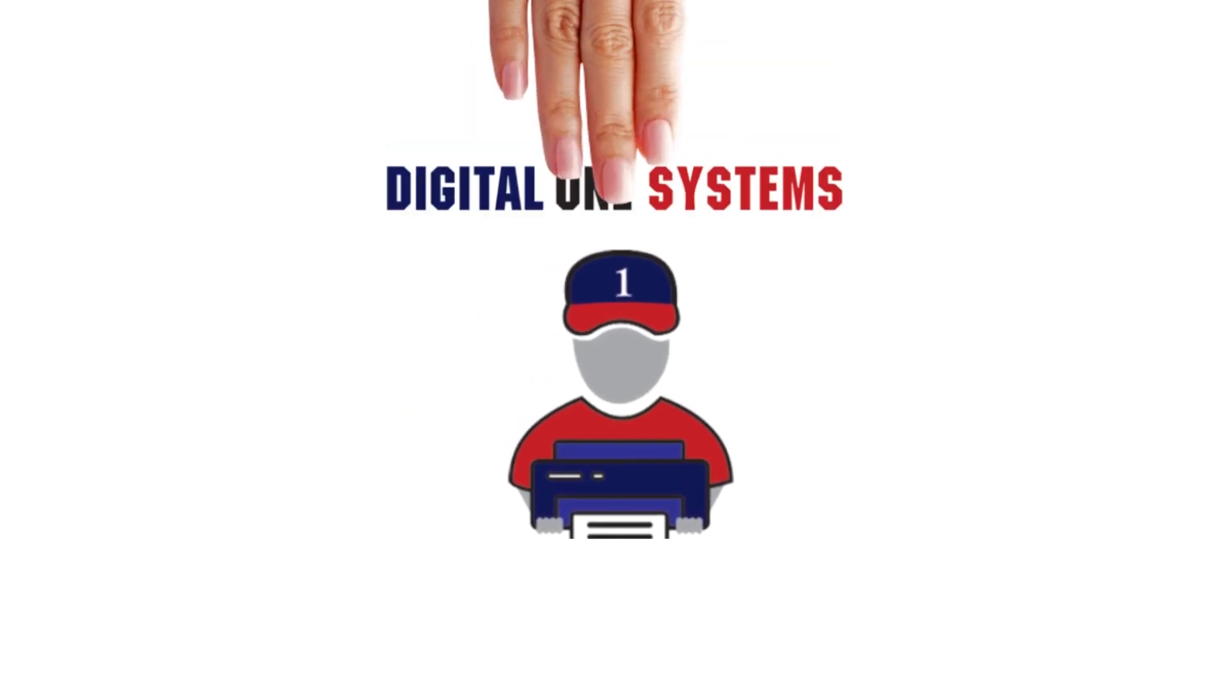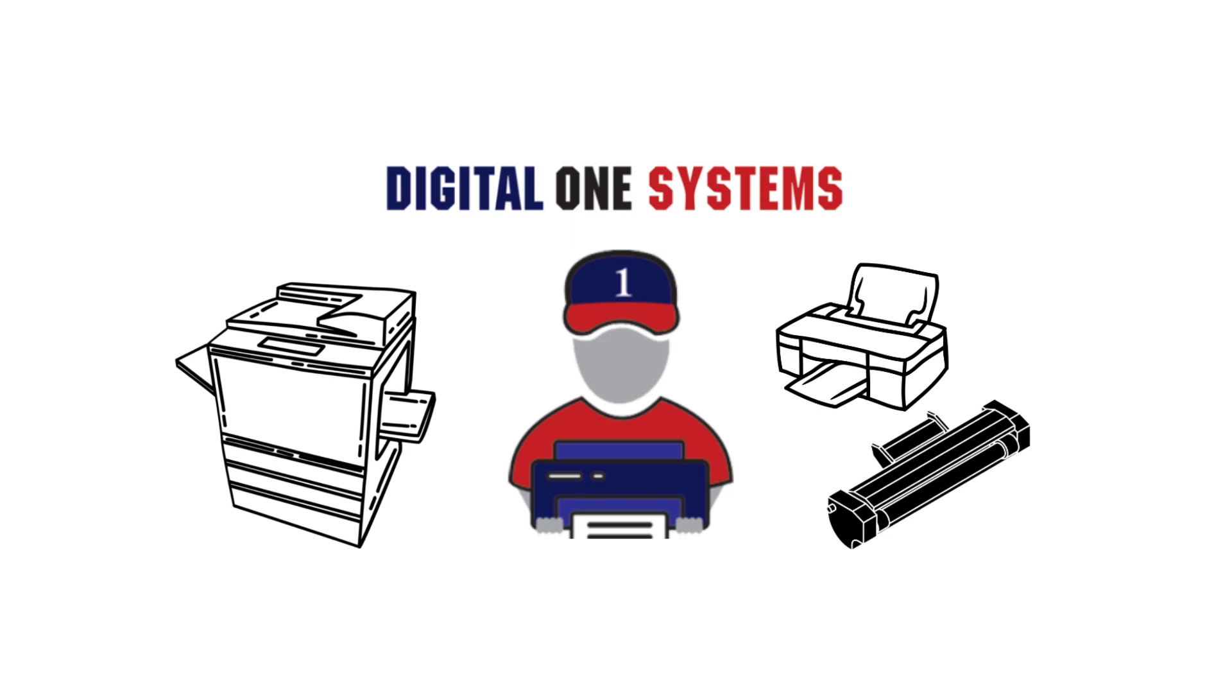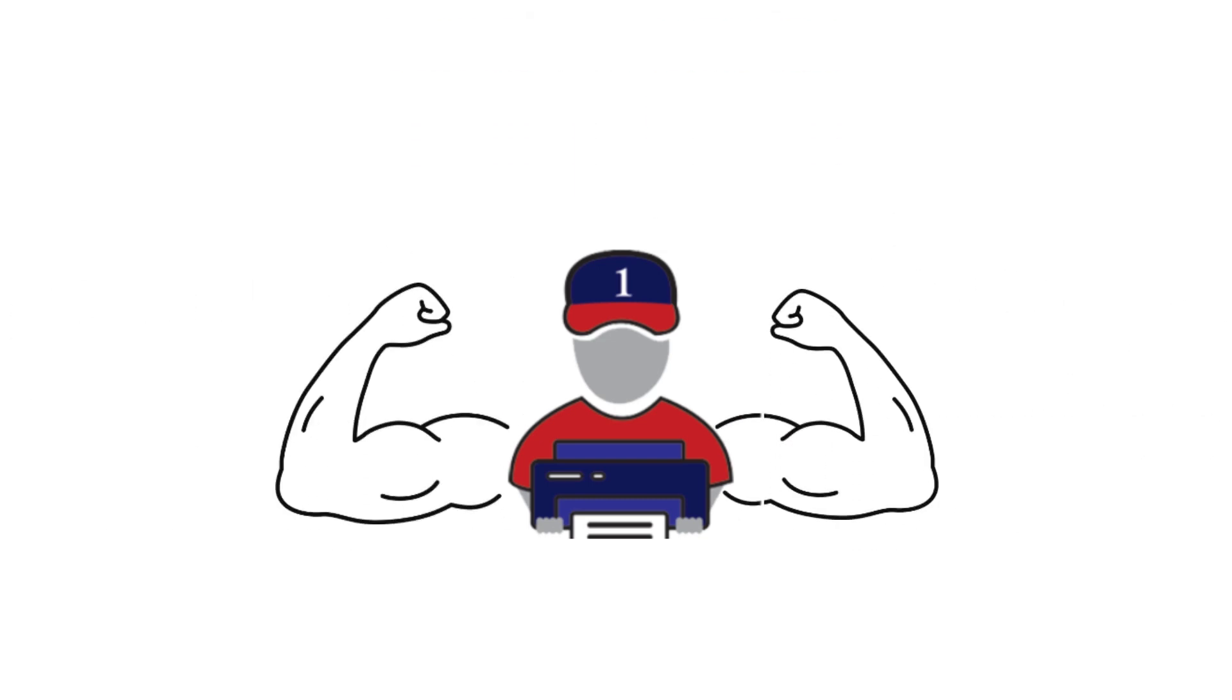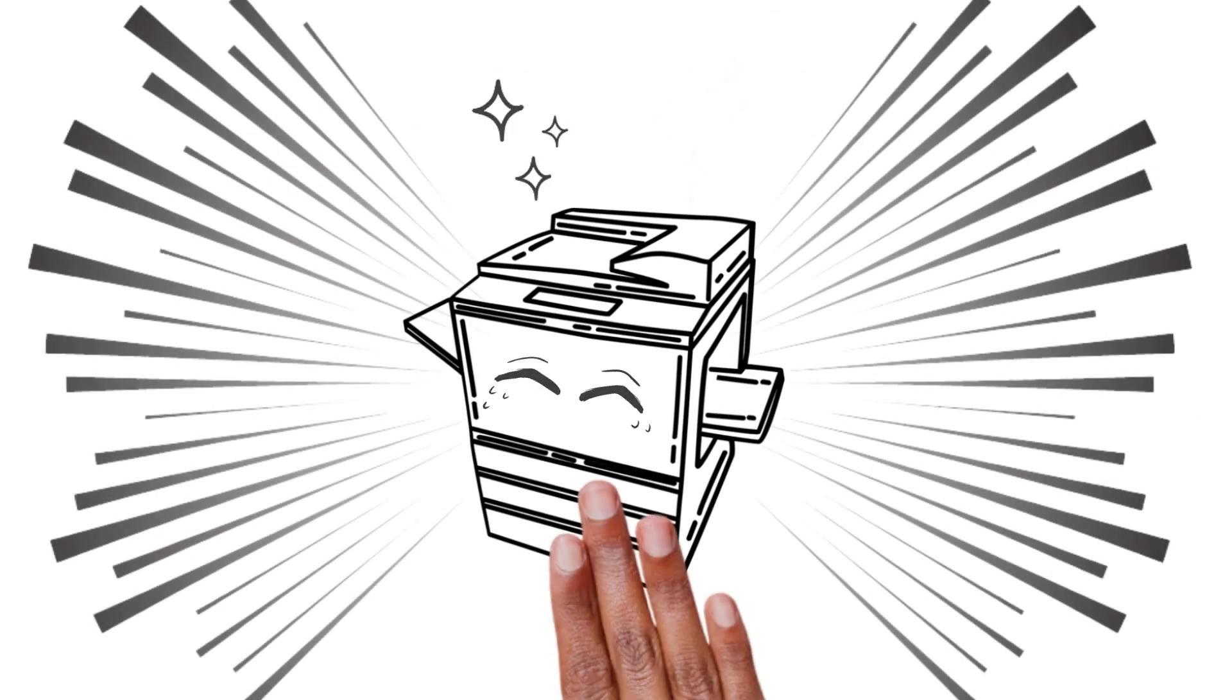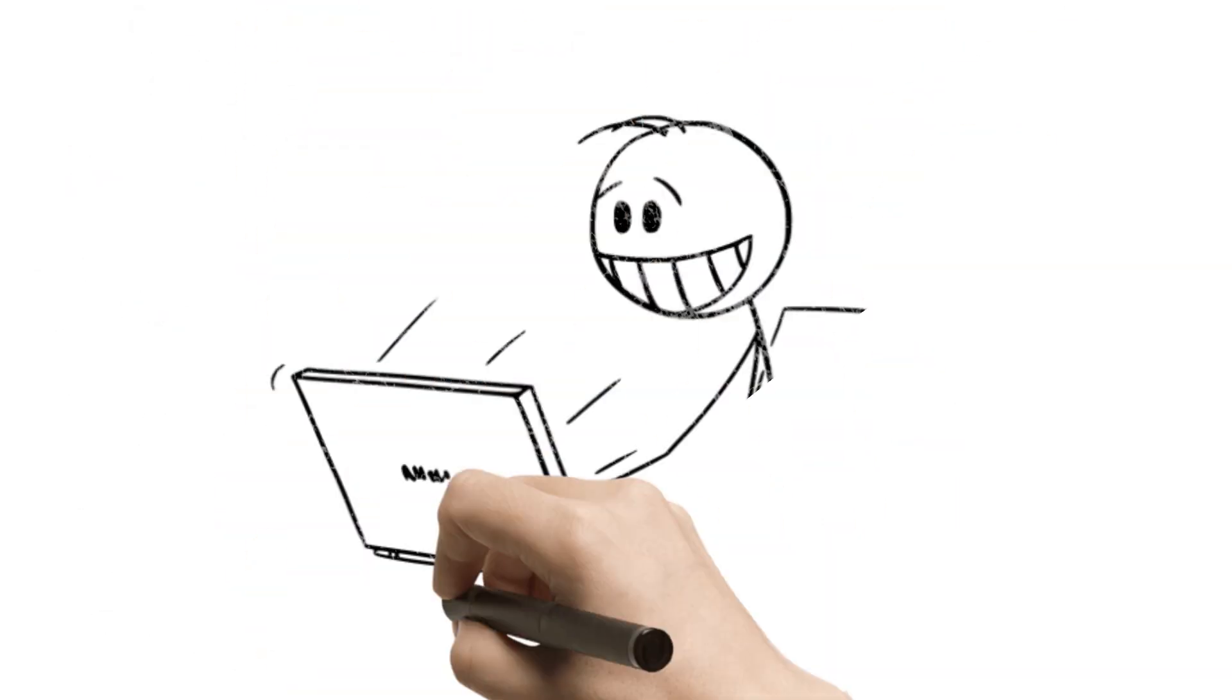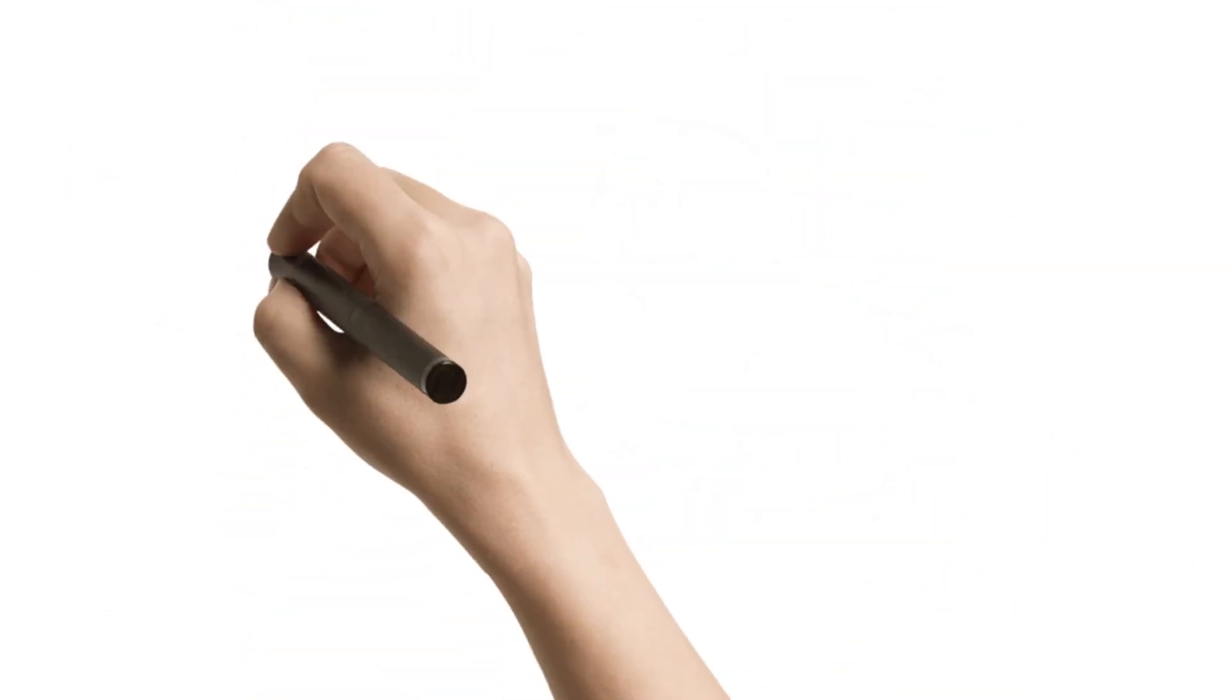Bill shared about Digital One Systems, a one-stop shop for copiers, printers, and toners. With their extensive expertise, Tom's copier now works like a charm. He can finally return to his simple life, all thanks to Digital One Systems.